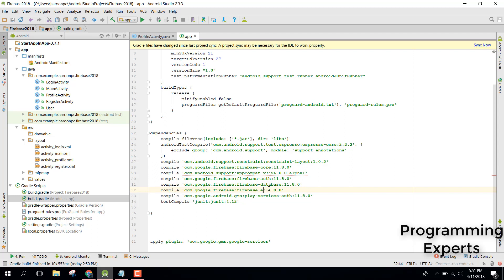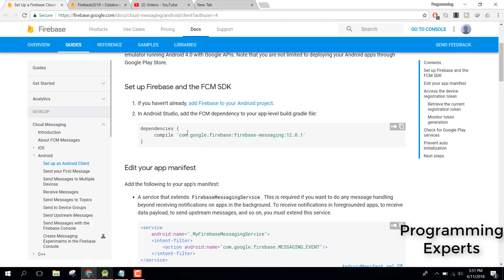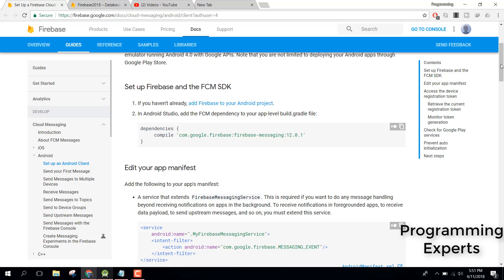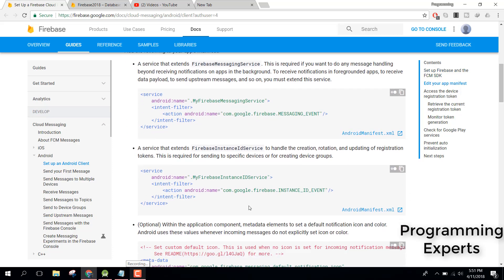Instead of 'database' you need to write 'messaging'. Now click Sync Now and it will take some time to load the dependency and the library. After integration of the dependency into your Android application, you need to create a service which will get the Instance ID token.